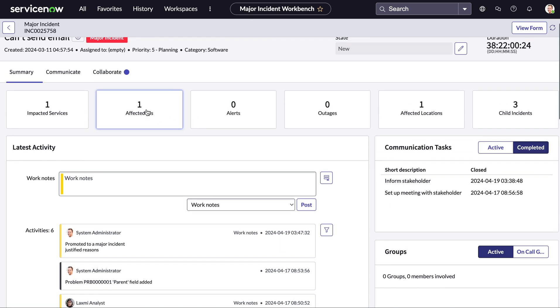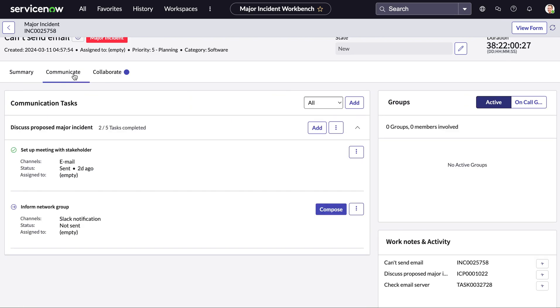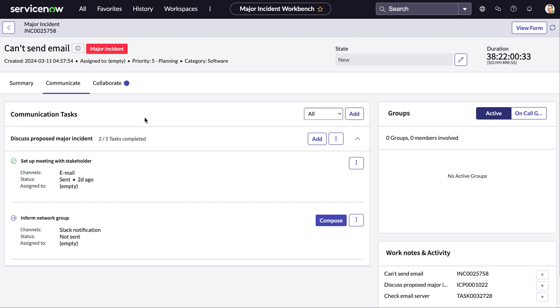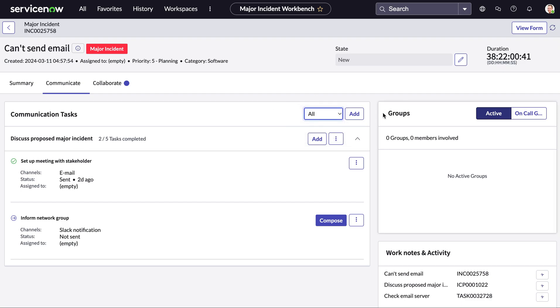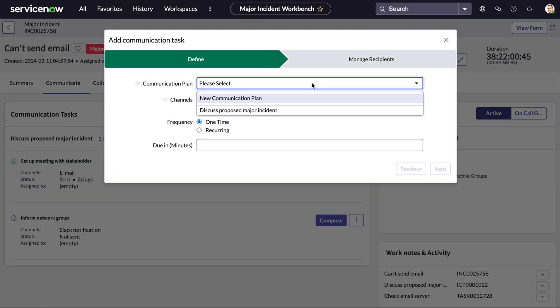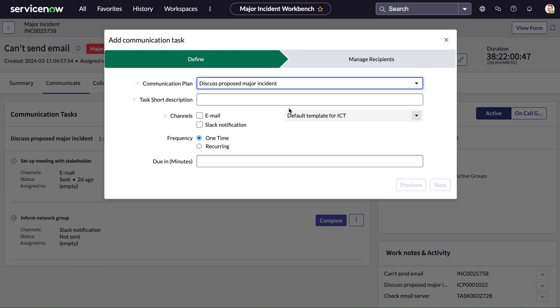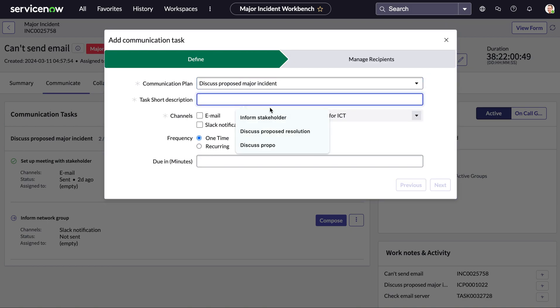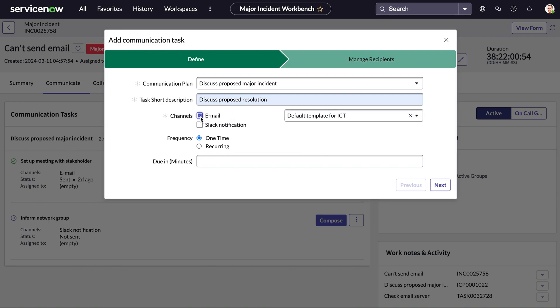However we do have a tab specifically just for communication which is to help you understand the progress of a communication plan and its related tasks. So here we can see the communication tasks we have a filter here at the top to see the active and completed one and we can also come in here and add new tasks so we can see which plan we want this to be associated with. We can add in a short description of what the task is going to be, which channel we want this to go out from and also assign a template here and when we want this due.